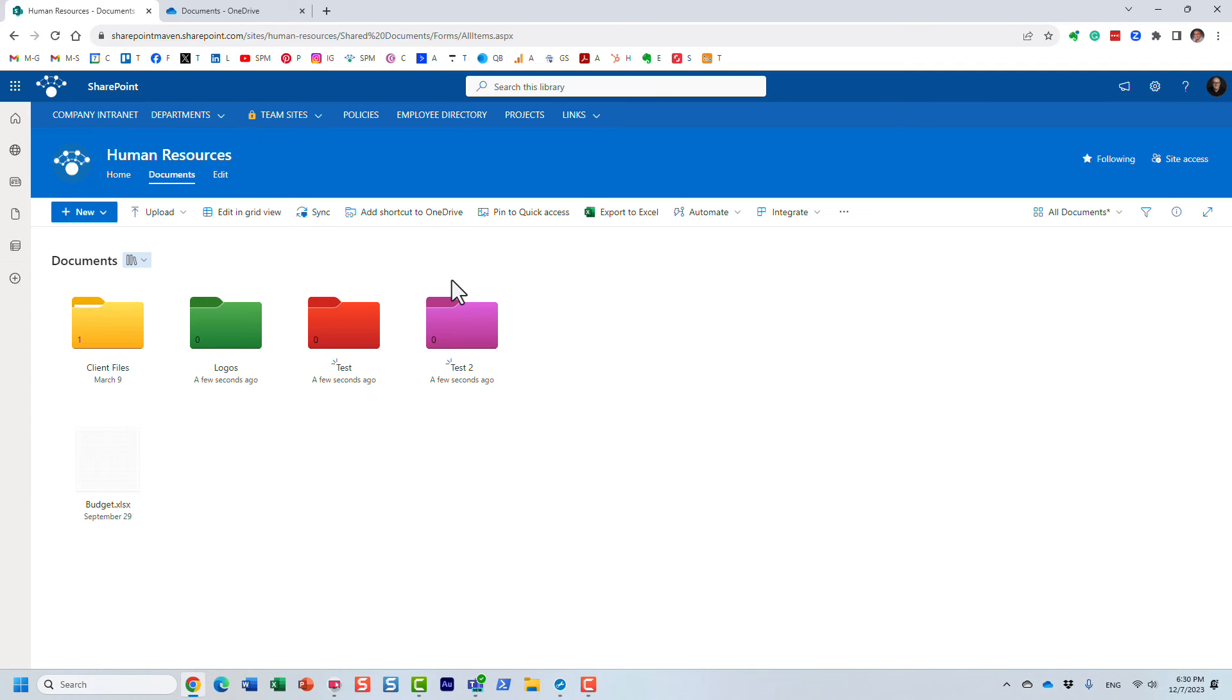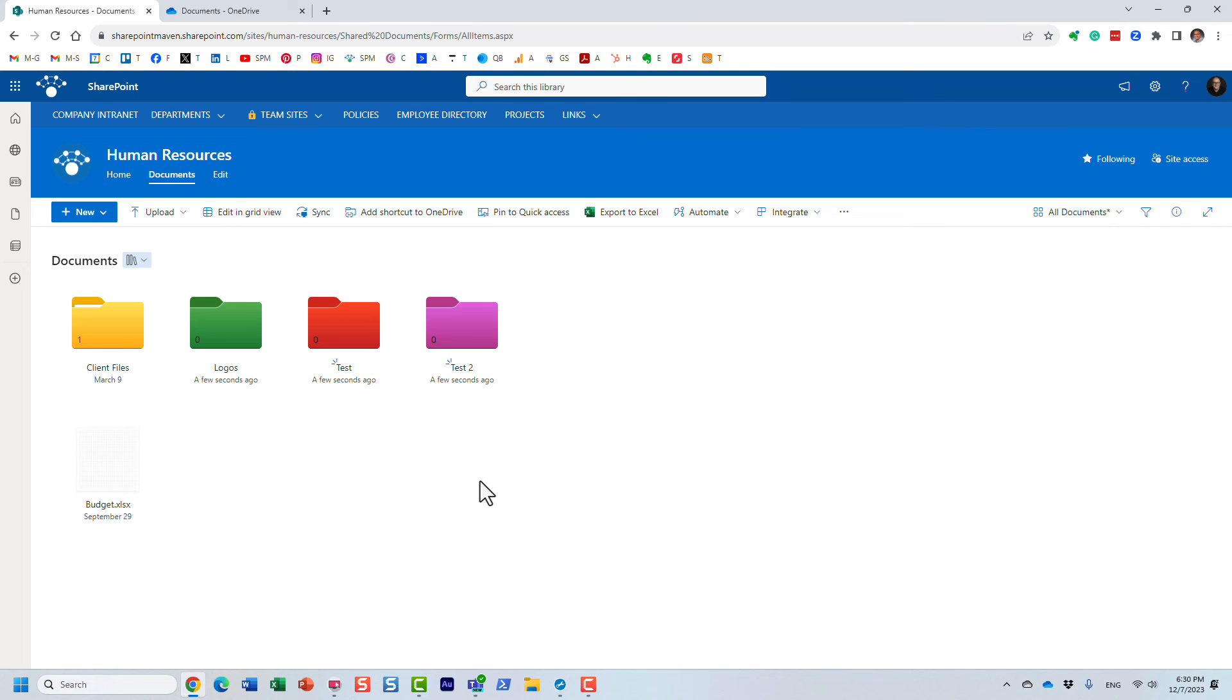But other than that, that's pretty much it. Straightforward and very easy functionality, but it gives you the ability to make SharePoint and the library a bit more attractive.